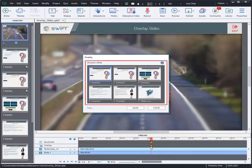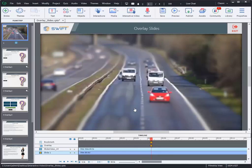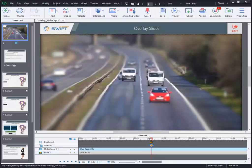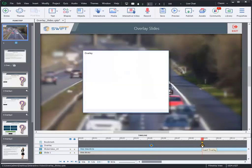That will open an overlay pop-up. Choose the required slide to use it as overlay and click on Insert button. To add another overlay slide, you can drag the playhead on the timeline to a different place and follow the same steps.